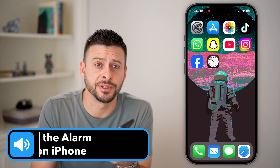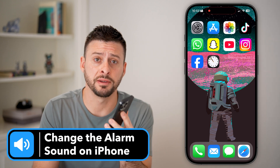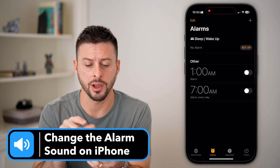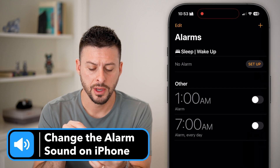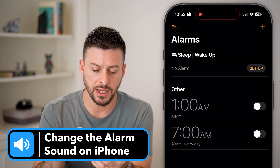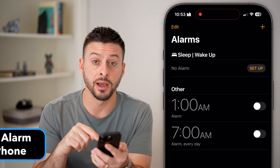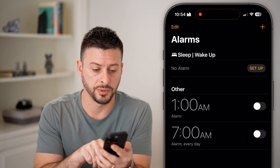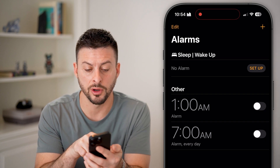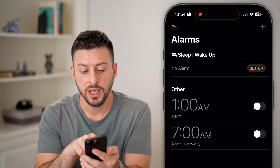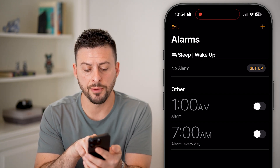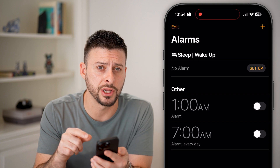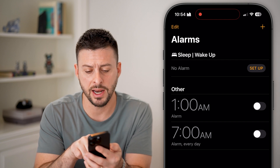Here's how to change the alarm sound on your iPhone. Let's open up the Clock app. At the very bottom left, tap on Alarms. You can see I have two different alarms — one is for 7 a.m. every day.